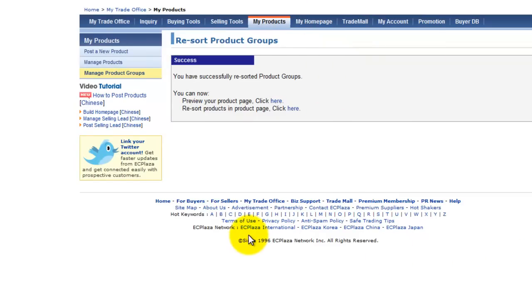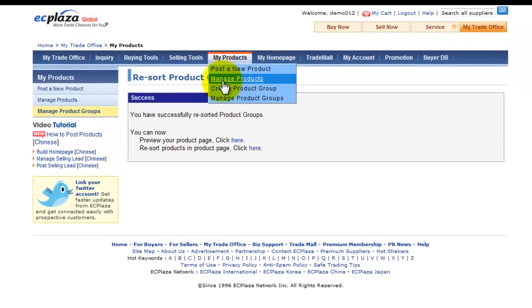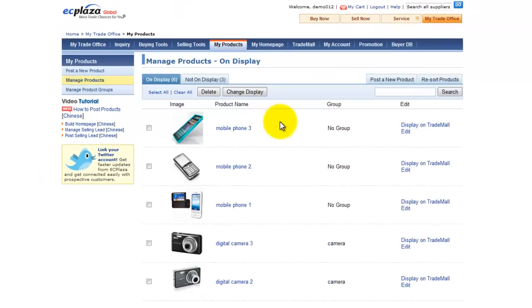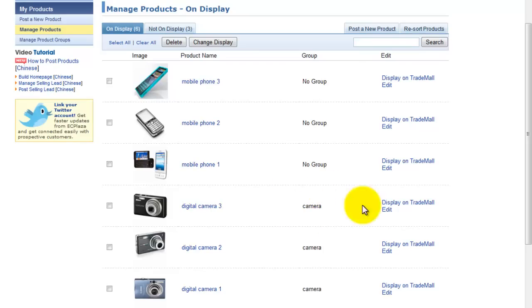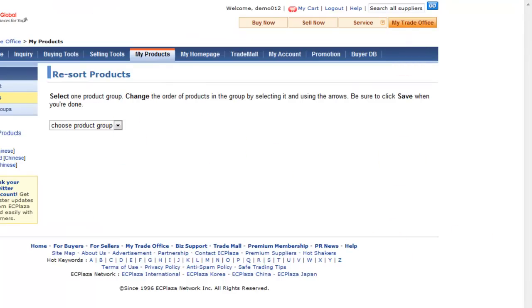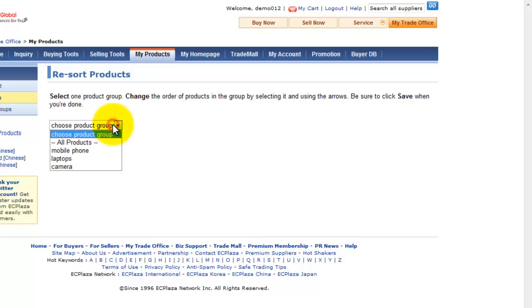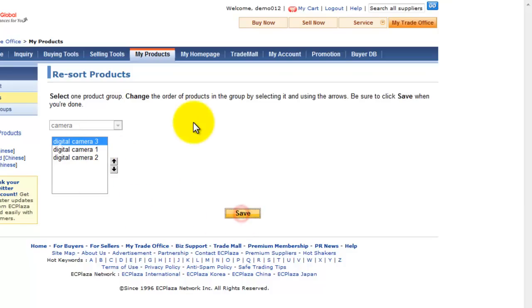Let's go back to manage products menu again, manage products. You will see the products and the group which the product is in. You can also re-sort the order of the products being displayed by clicking re-sort products here and change the orders. Select a group. Select a group and you can change the orders here. And then, if you are done, click save.